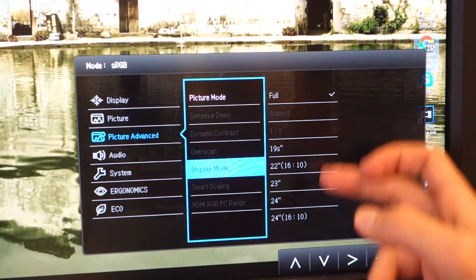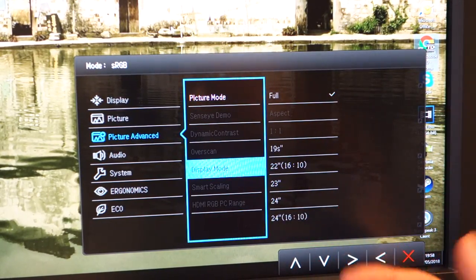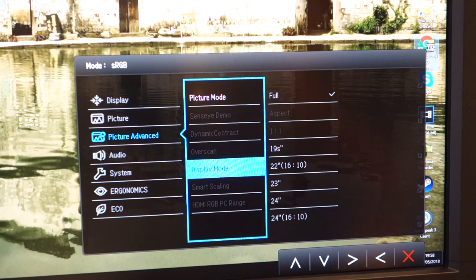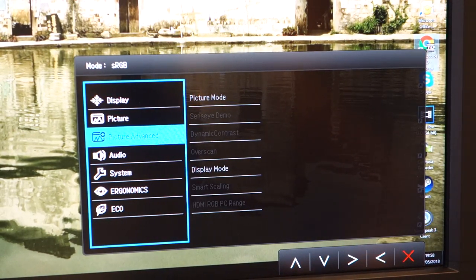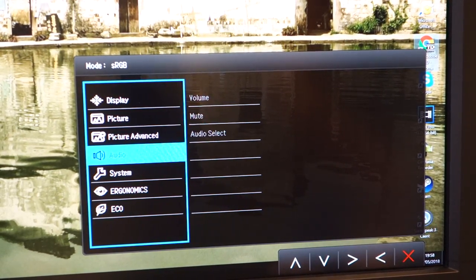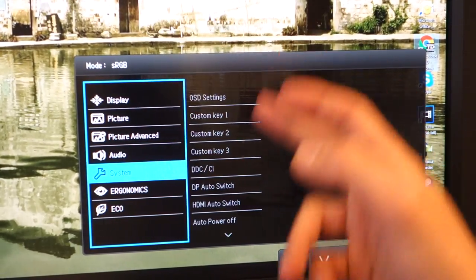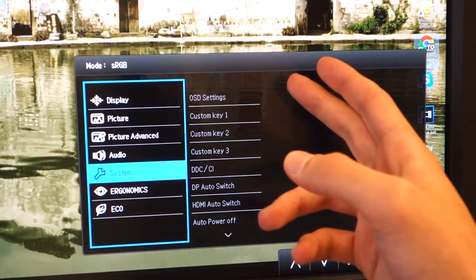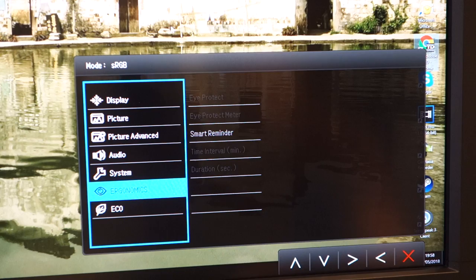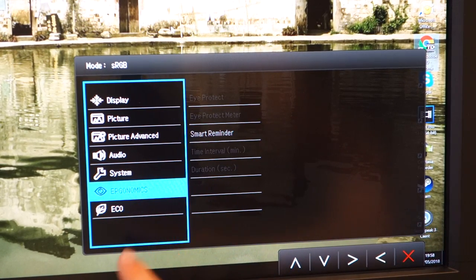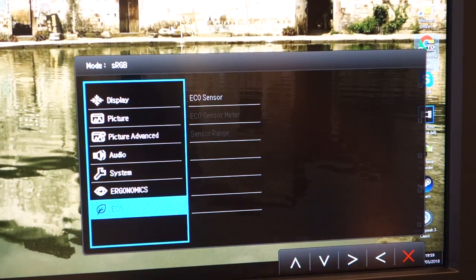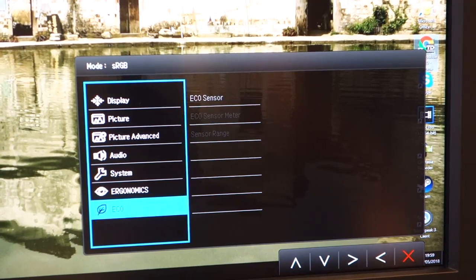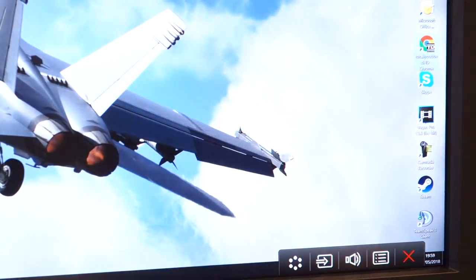Display mode, you can change it in terms of how it looks like. You can even set it to almost like a 22-inch monitor. And going under, you've got the audio settings, system settings, which you can customize the keys. Ergonomics, which I'll get into in just a bit, there's a small little sensor which recognizes how long you've been at the monitor.